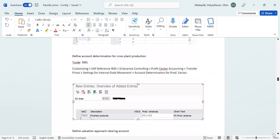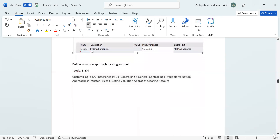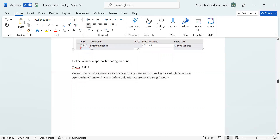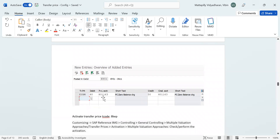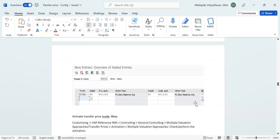Define account determination for post plan production. Here we set up the GL account. Then, define the valuation approach for clearing account — here we set up the zero balance clearing account. This is very important because when we do a stock transfer, these accounts also get posted. By setting up the central zero balance clearing accounts, the system ensures that when you take reporting in legal view, the markup price does not get reflected there.